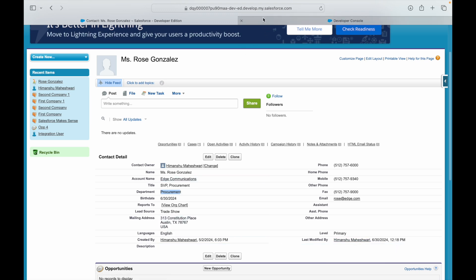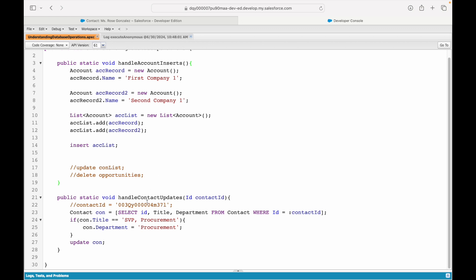We have been able to successfully update or modify a database record, and that is what update does.